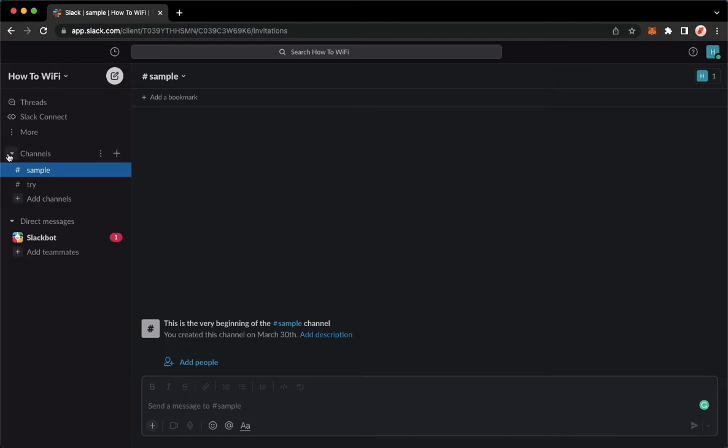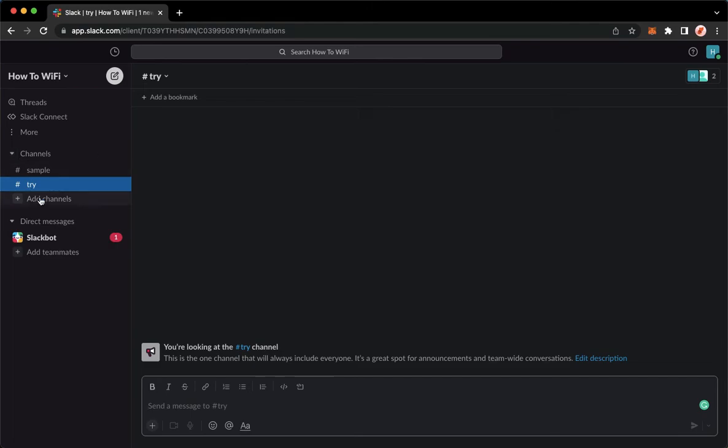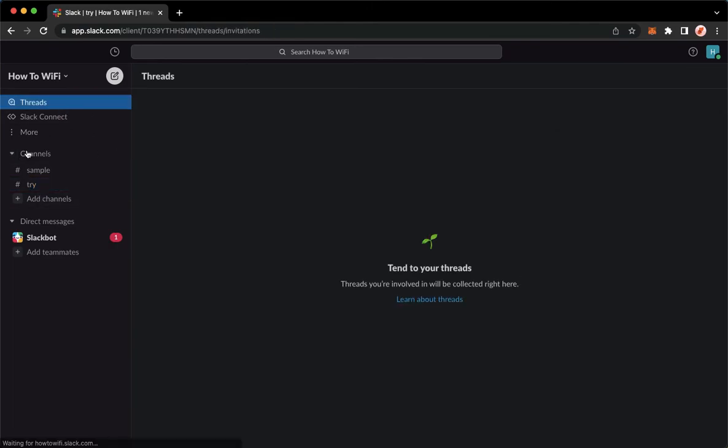So you can do that by clicking on the drop down button right here on the left most part of channels. So click on it. And then you may now be able to hide the channels that you don't want to see. So for example, like this one.